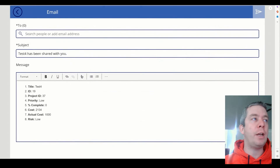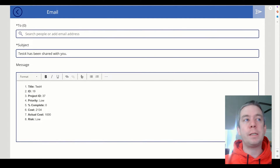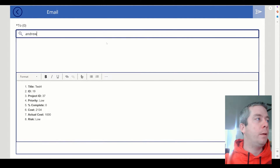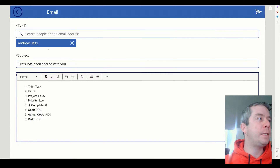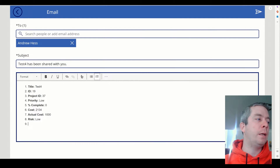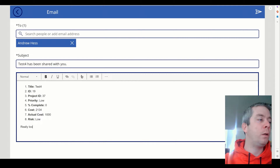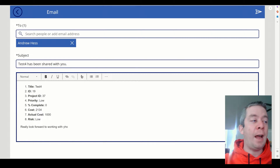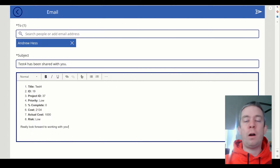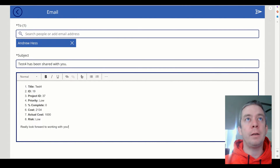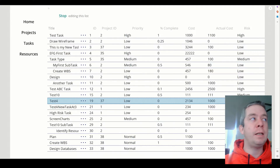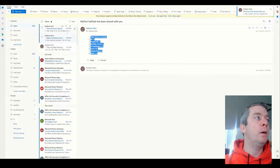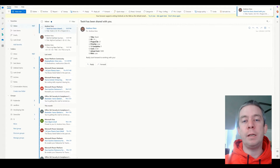We could then click on it and click Share. It brings us to this email. Send it to myself. It brings in all the information. I really look forward to working with you. We can also add our own text in there. Send it and it's going to send to my email. We can send that to anyone in our organization.